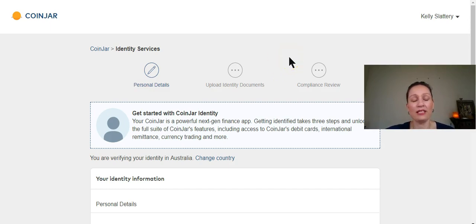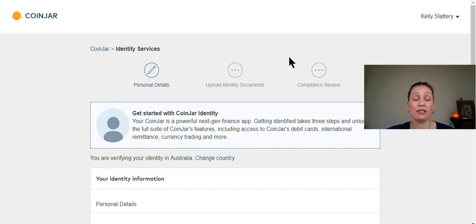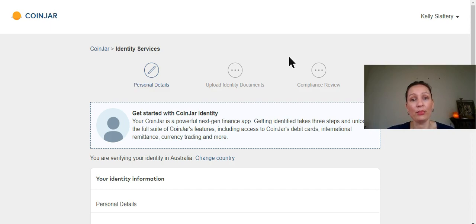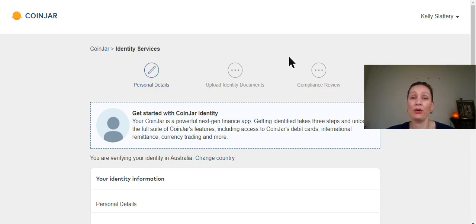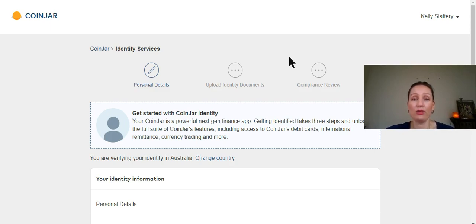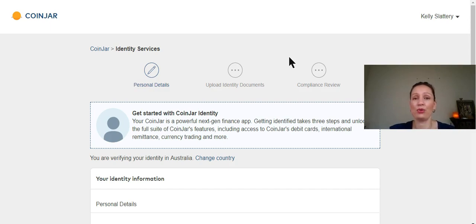The other piece of identity is verifying your address. And that was simple enough for me once I got my bank statement from my newly opened account. So your two identity documents are going to be a photo ID and a proof of address. Once you upload them and submit them, the compliance review team looks at those documents and usually a 24 hour turnaround and then you are able to fund your wallet.